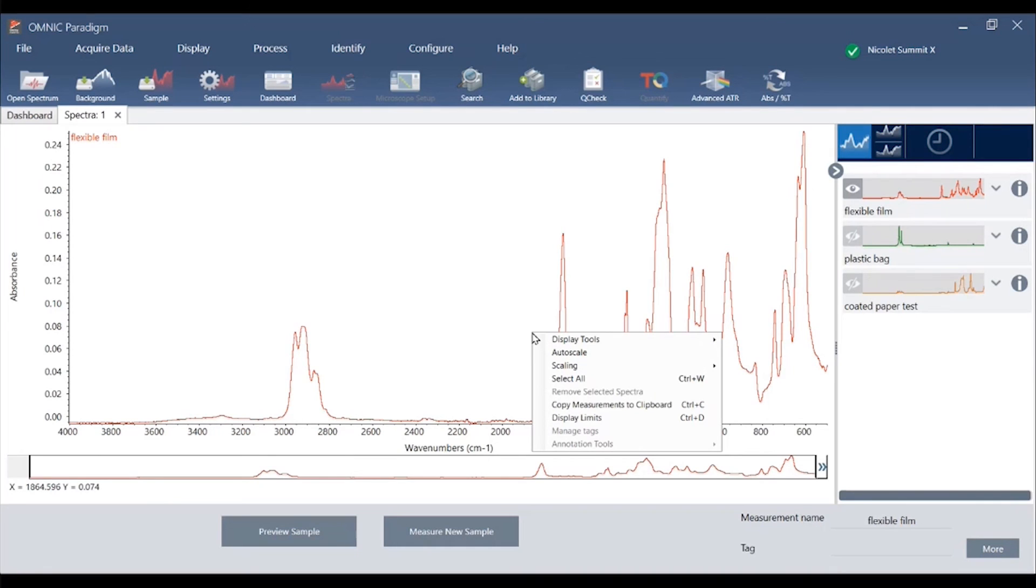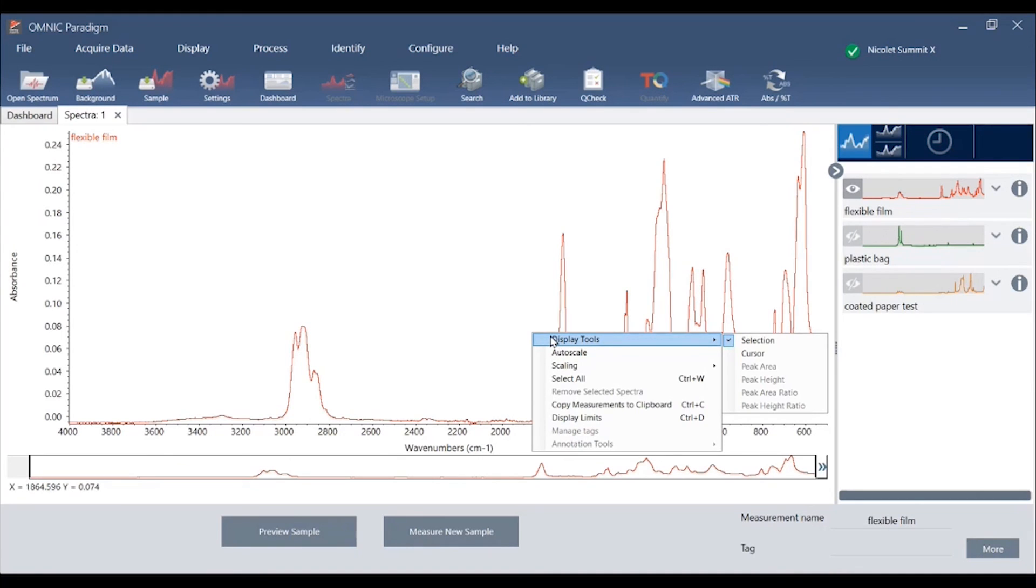In Omnic we use the palette tools in the lower left to calculate things like peak height and peak area. Now we do that with the right click. We can also calculate ratios of peak heights and peak areas directly.